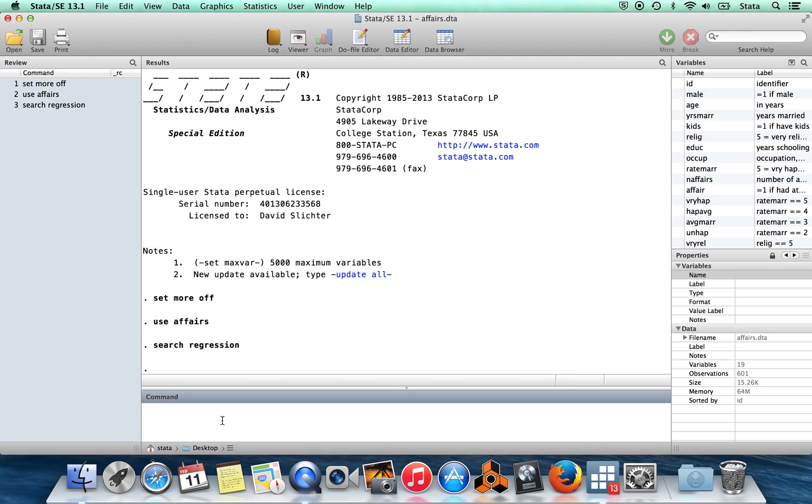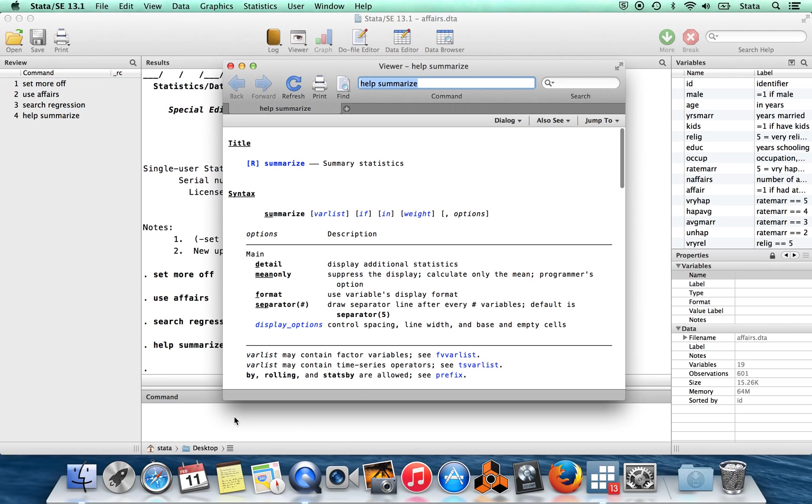So that's how to find a command if you don't know the name of the command already, but if you're interested in learning more about a command that you already know the name of, you can just use the command help, and that's going to bring up the help file for whatever you're interested in. So let's say we were interested in learning more about the command summarize. So if I type help summarize, then up pops a window here.